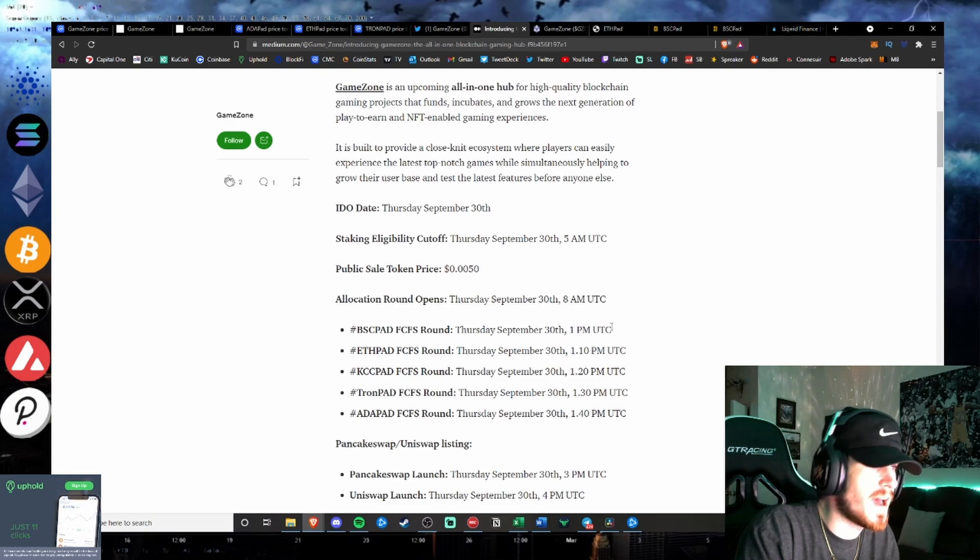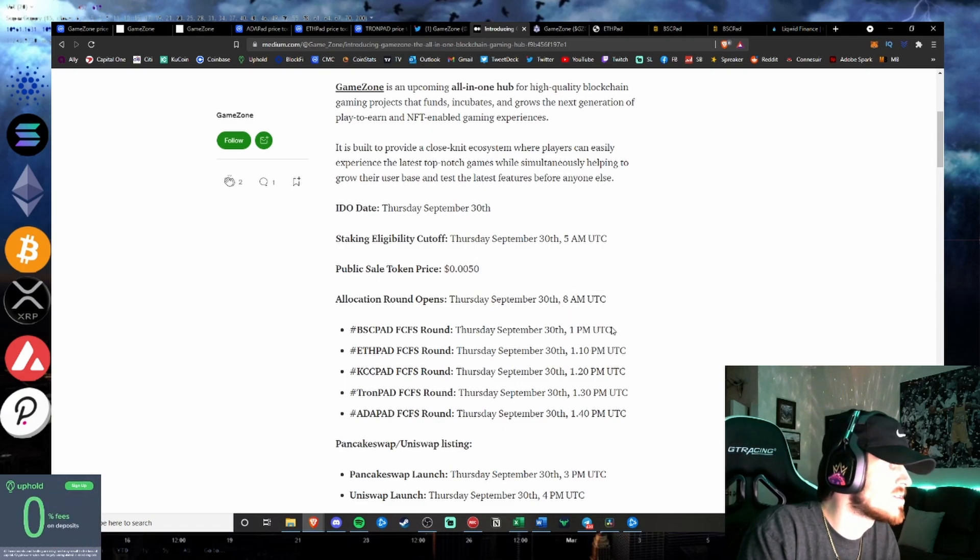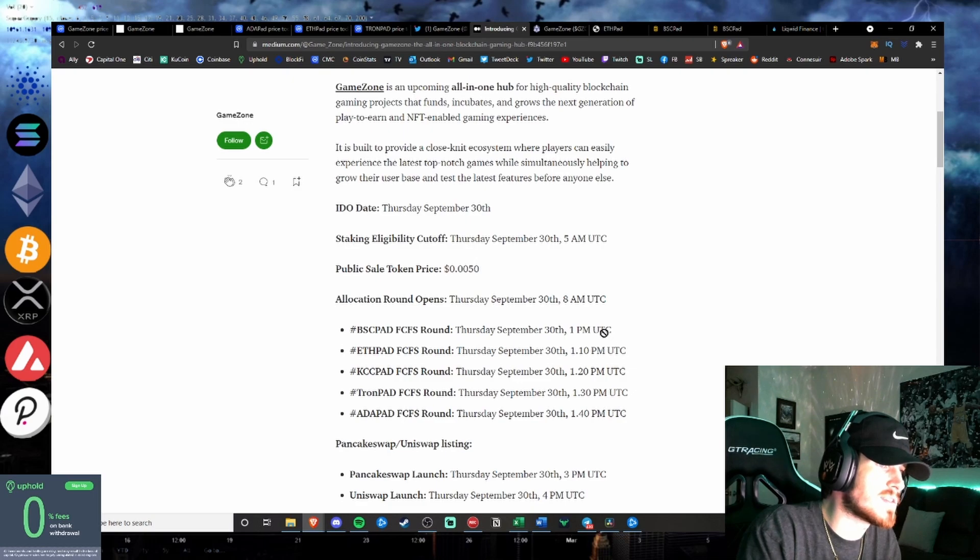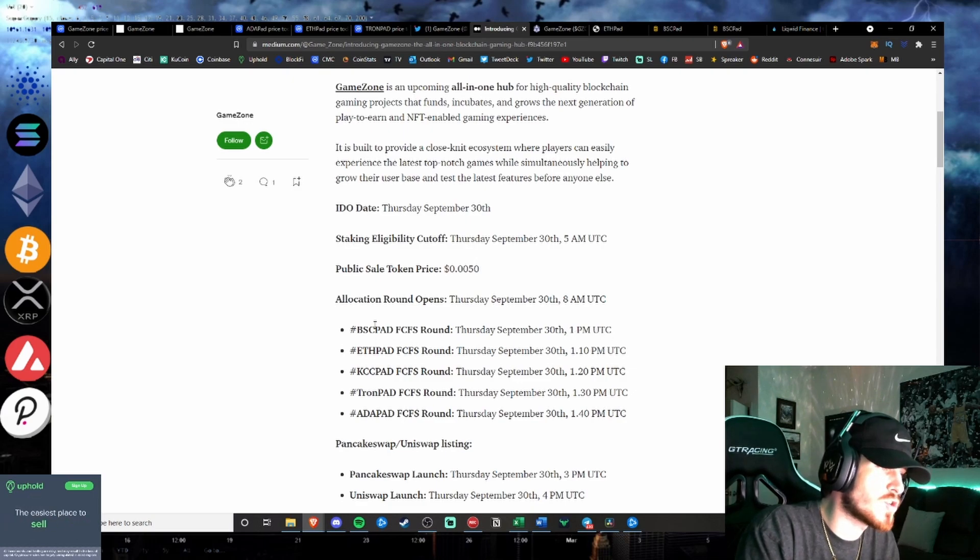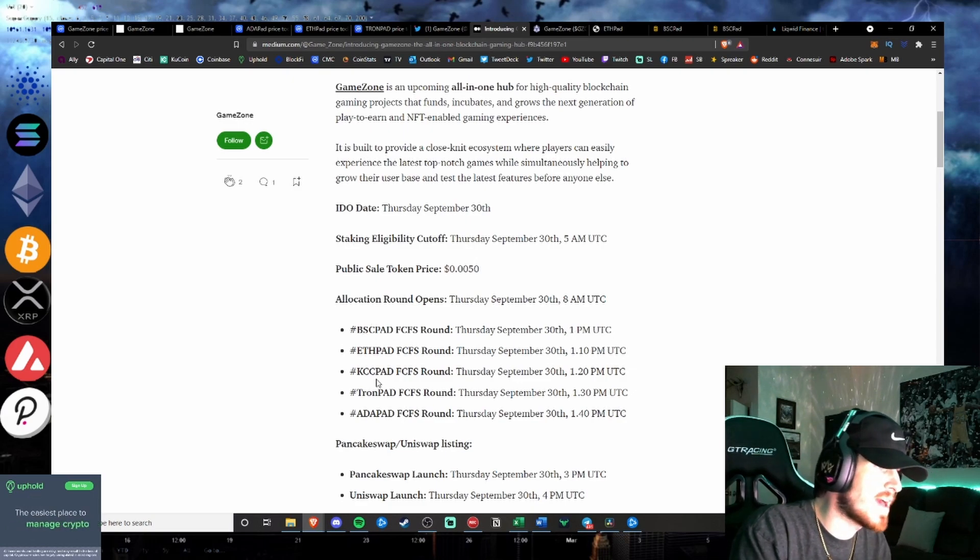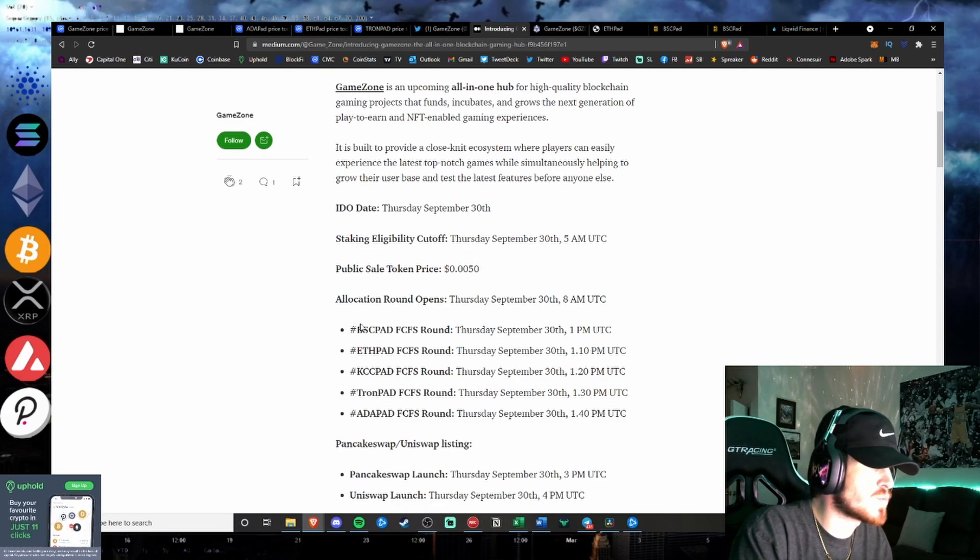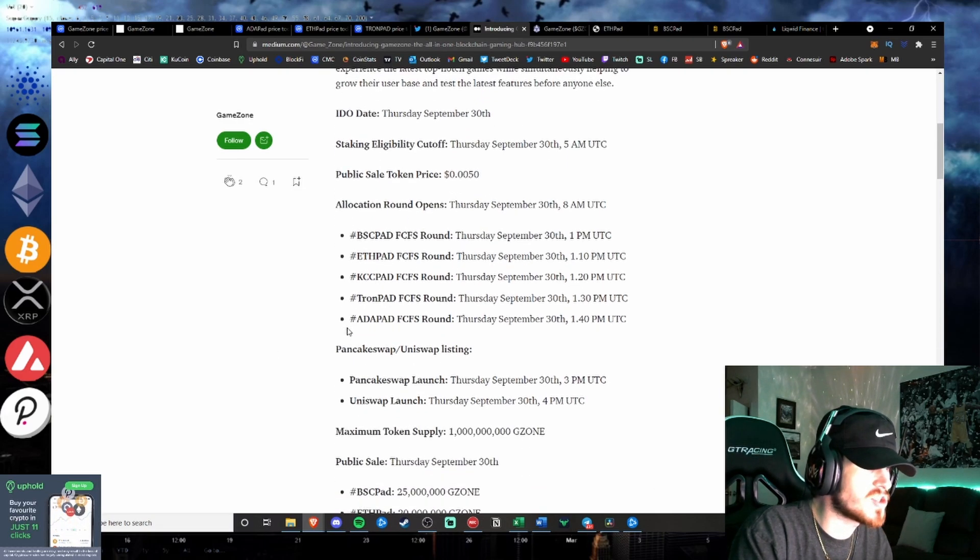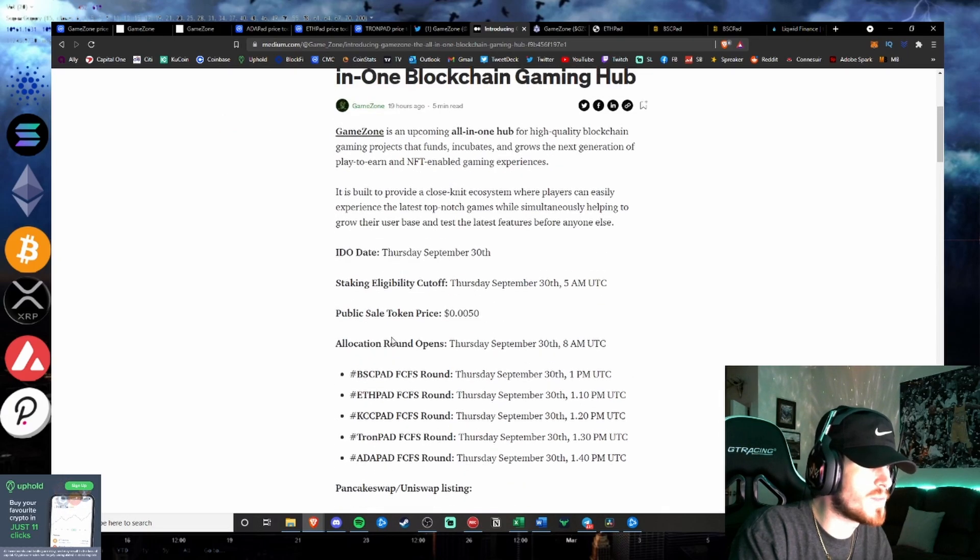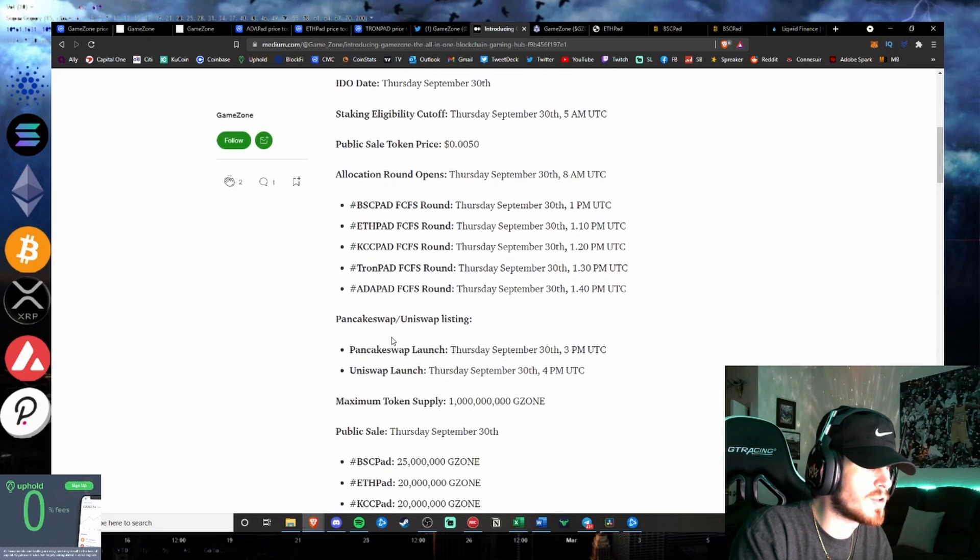Central Standard Time is when this will release for the first-come, first-served round on BSC Pad, ETH Pad, KCC Pad, Tron Pad, and Adapad. That is when just the remaining allocation of the tokens will be available.